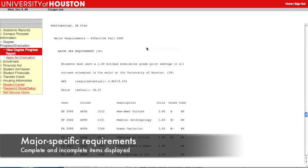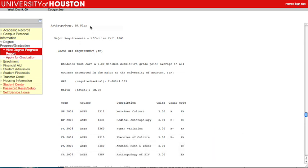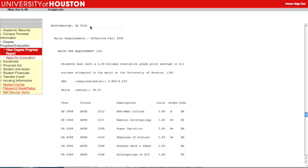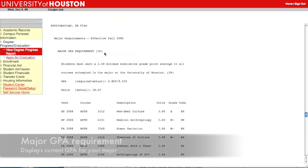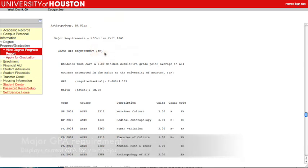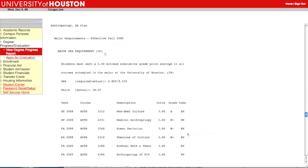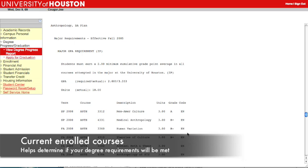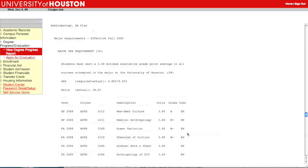This part of the Degree Progress Report lists the requirements specific to your major plan. This student is an Anthropology major. All of the requirements for the major are displayed in this section of the report, both the completed and incomplete items. The major GPA requirement area shows your current grade point average for your major. Notice that the report includes courses you are currently enrolled in. This helps you determine if your current and future enrollments are meeting your degree requirements.